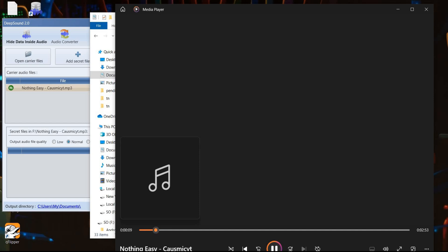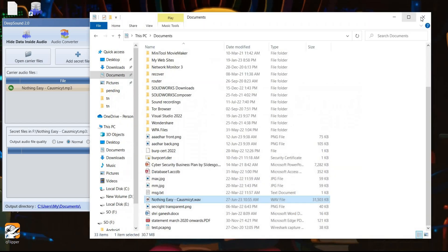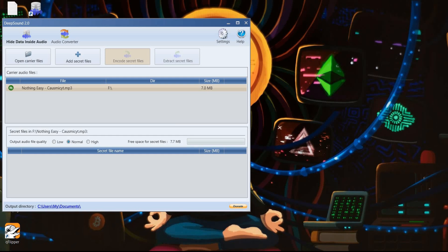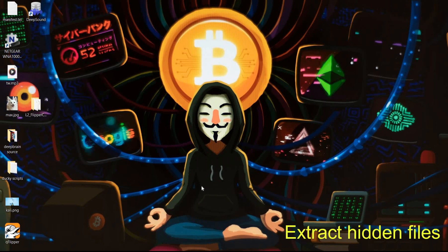This is how you can hide any number of important images, documents, and PDFs into an MP3 with the help of steganography. Now time to close DeepSound. In the next minute, we will show you how to extract or retrieve the hidden files.